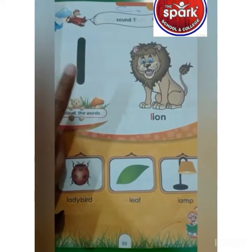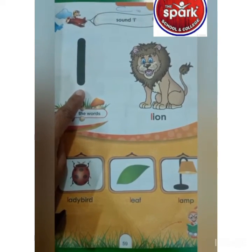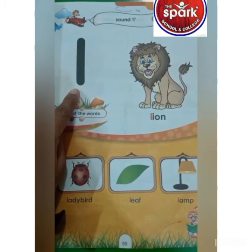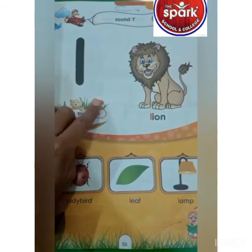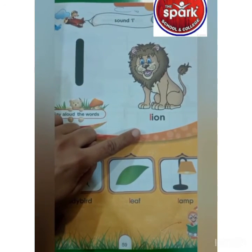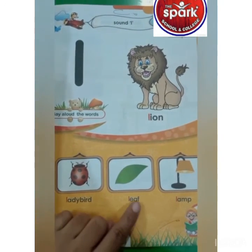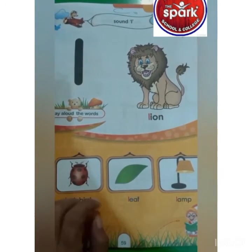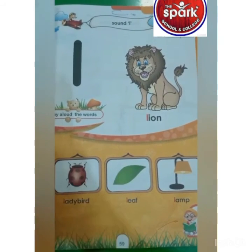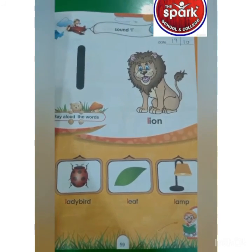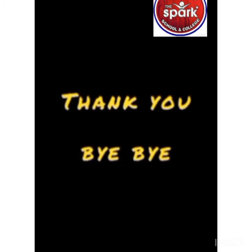Which sound is this? L. Which sound is this? L — lion, ladybird, leaf, lamp. I hope you all enjoyed. Thank you. Bye-bye.